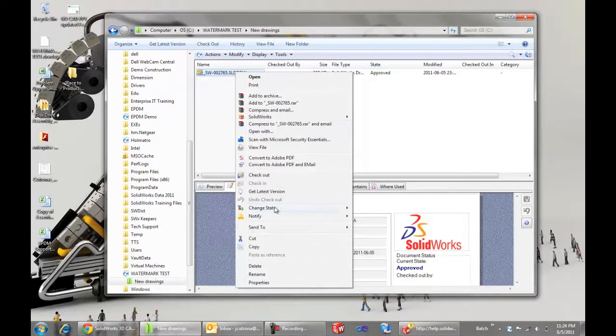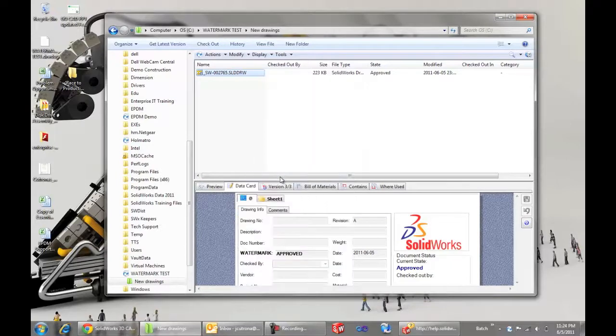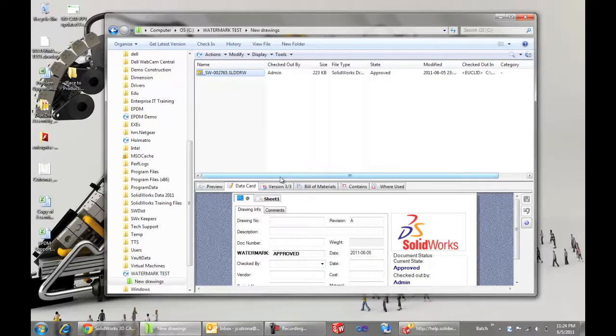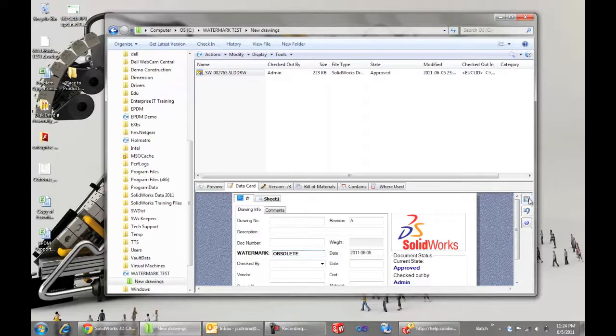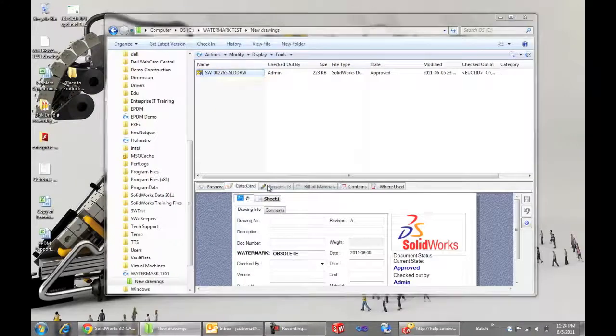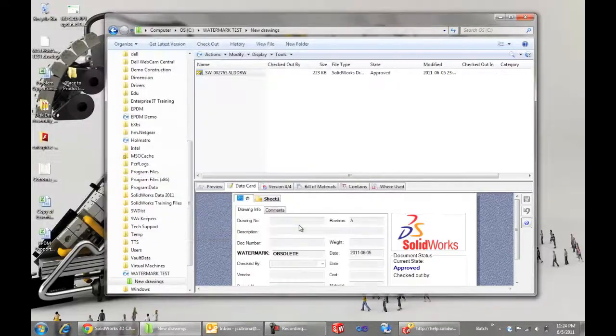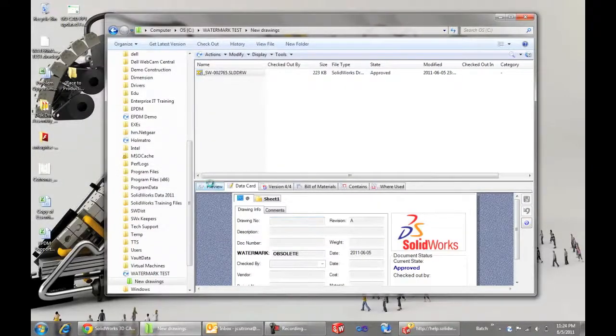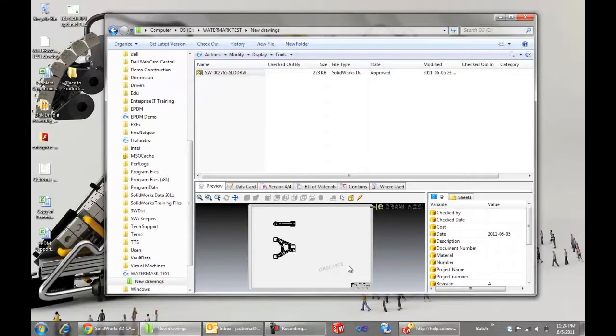Likewise, if for whatever reason I would like to manually edit that, assuming I have permissions to do so, I can check out the file and modify that directly on the data card. Check this file back in. And we can see that will modify the watermark as well. So, thanks for watching.